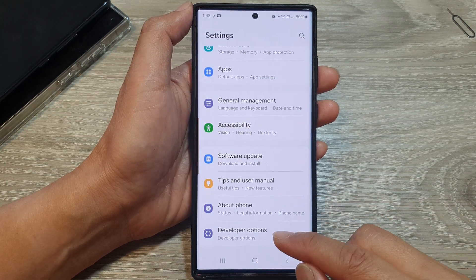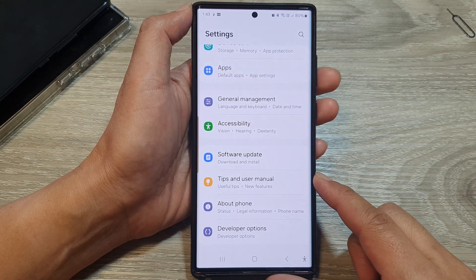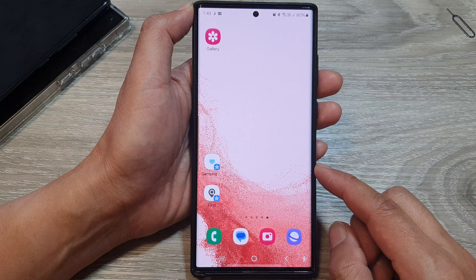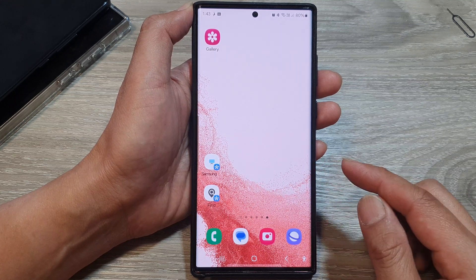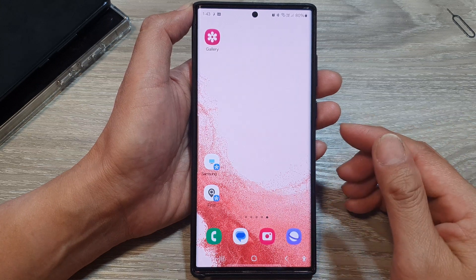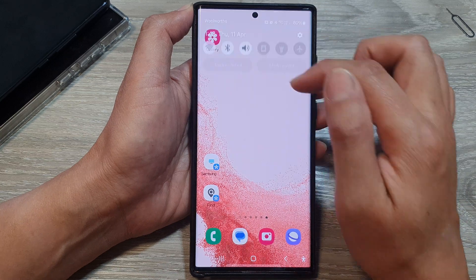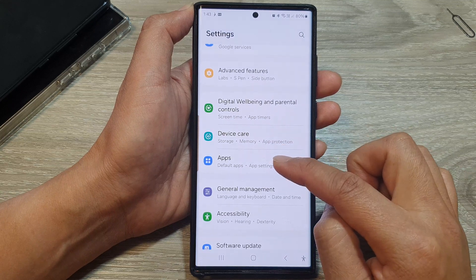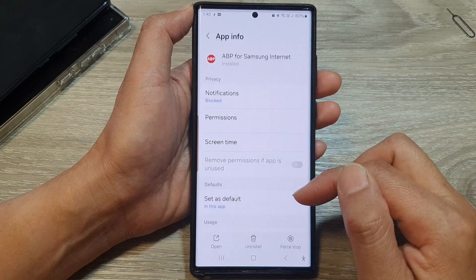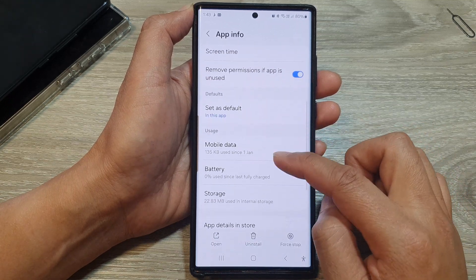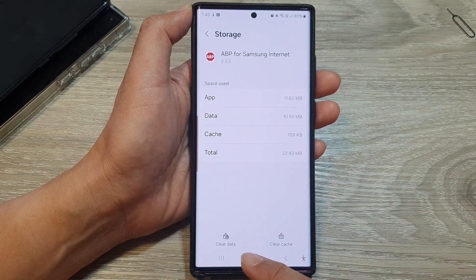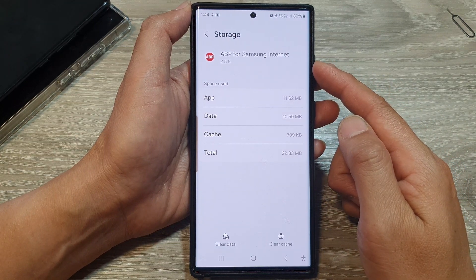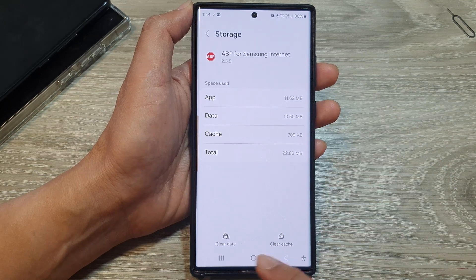If you are using a specific network carrier app, you may want to clear the cache and data for that app. Go into Settings, tap on Apps, open up your carrier's app — for example the T-Mobile app — then go down to Storage and clear the cache and clear data. Give that a try and see how it goes.